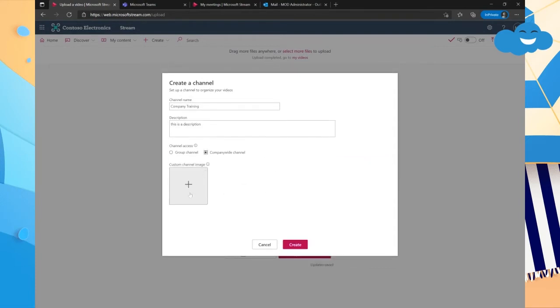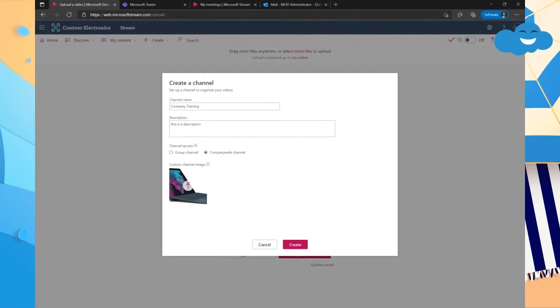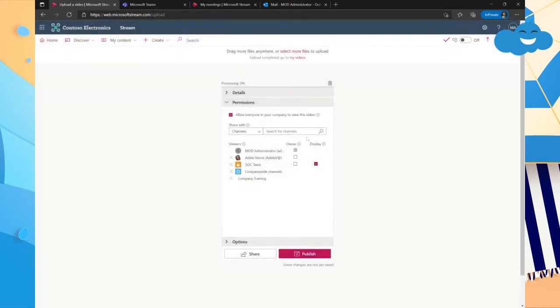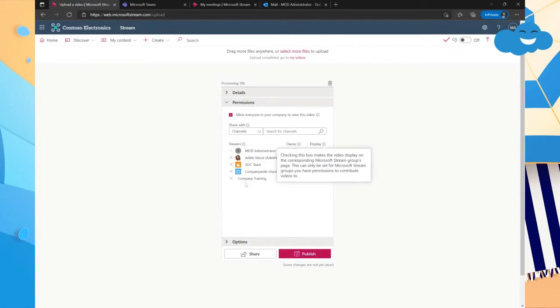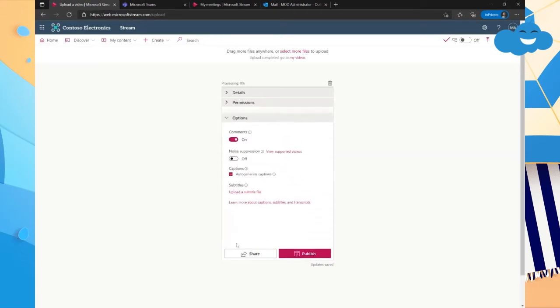So we could just search for Contoso, which is actually the company-wide. But instead of doing that, you can just choose company-wide and everybody would have access. Then you would choose the custom channel logo. So we can click any. Let's use a Surface device because why not? But you could put your company logo. You could do whatever you want there. So that is how you would create a channel. And then after creating it, it should add it.